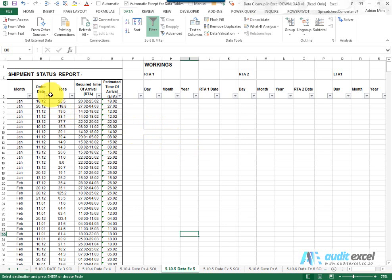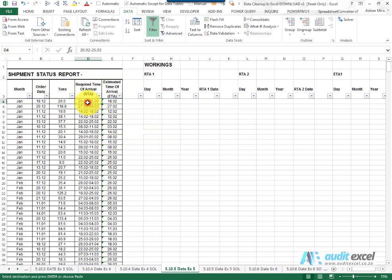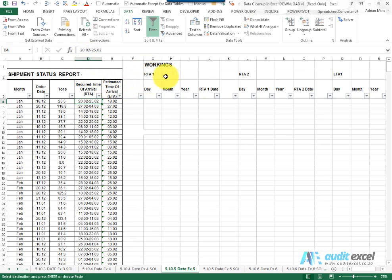In this example we've got an order date, required time of arrival, and the estimated time of arrival. We want to compare and see if the estimated time of arrival is within the required time of arrival. Notice here we've got 18.02, and here we seem to have two dates, almost a range. So what we need to do is first extract what the RTA 1 is and 2, so what's the lower and upper limit, and then work out the ETA and convert all of these into valid dates.